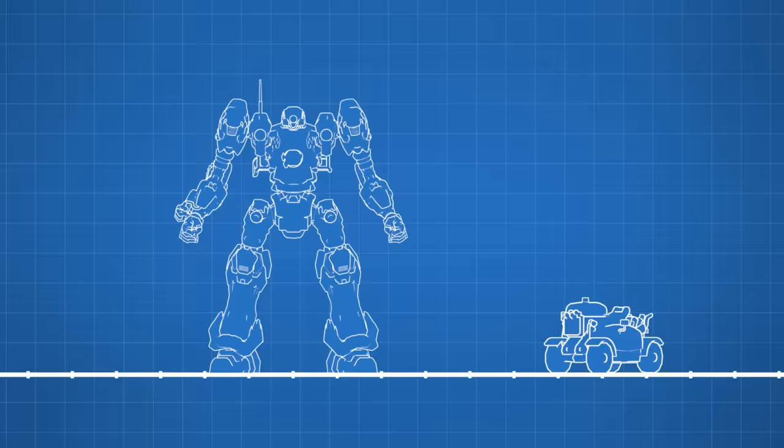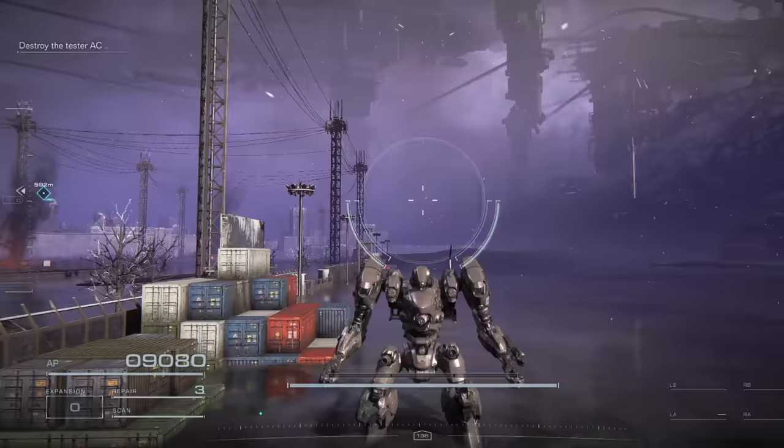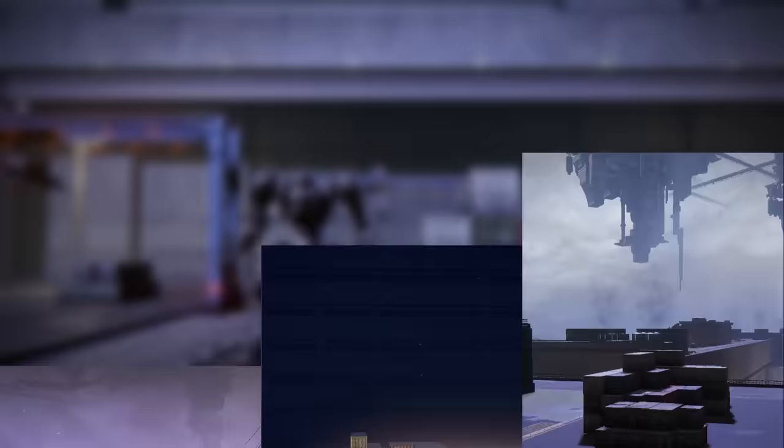I think the first thing we'd want to find would be the size of an average Armored Core, or AC. This car that I showed earlier might give you a general idea of how big an AC would be, but there are actually quite a few ways to get a more precise answer. The first of which would be these things. They're pretty common in the first few chapters, and it seems like they line up with the appearance and dimensions of a standard 20-foot container. Stack them up, and the tutorial AC comes out to 33.8 feet, or 10.3 meters.